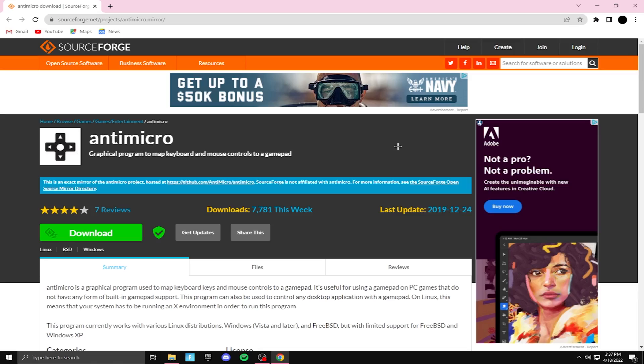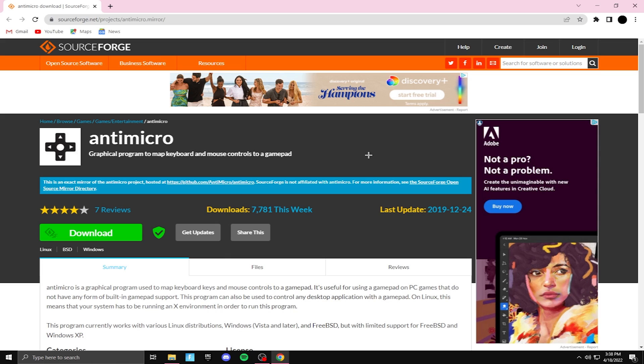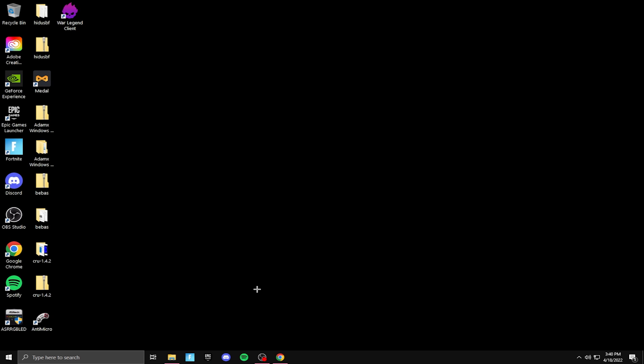This is the website we'll be using today. The link will be in the description. After you come to this website, all you want to do is click download right here. After you download and install it on your computer, it'll look something like this.